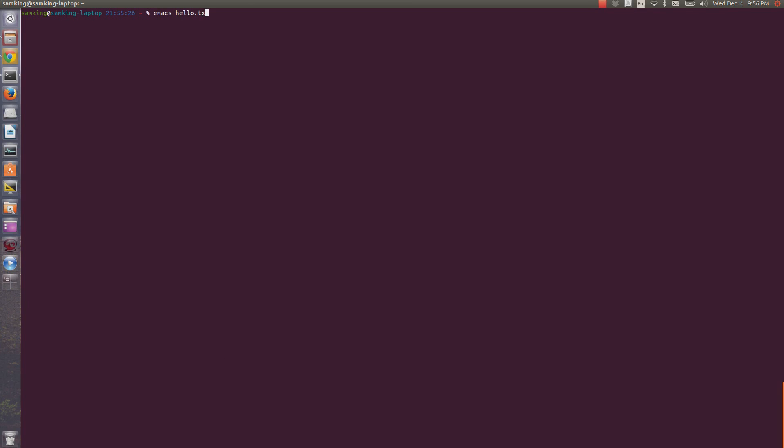To open a file in Emacs, type Emacs and give it the path of the file you want to open. If that file doesn't exist, it'll create a new file when you save it. So, let's create hello.txt.